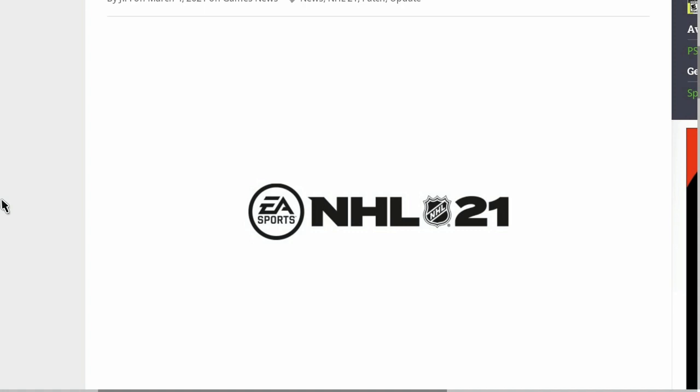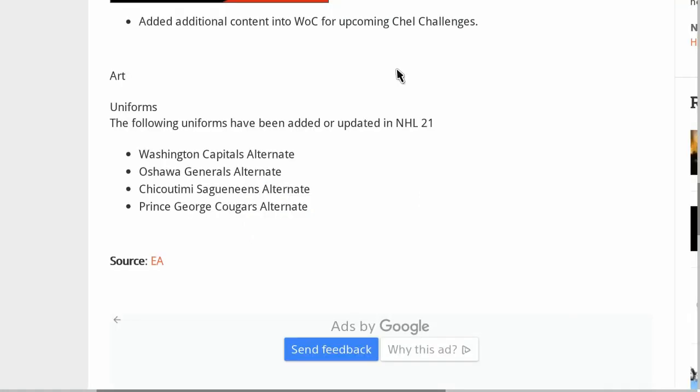What's happening guys, Gvids here. If you guys are new around here, make sure you subscribe to the channel so you never miss out on any future updates. We do have one for NHL 21.